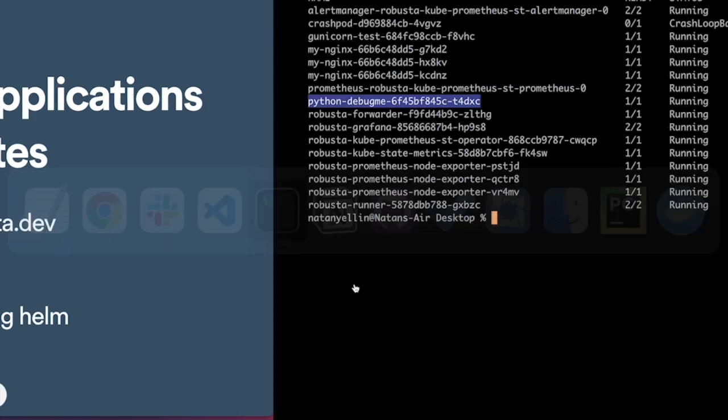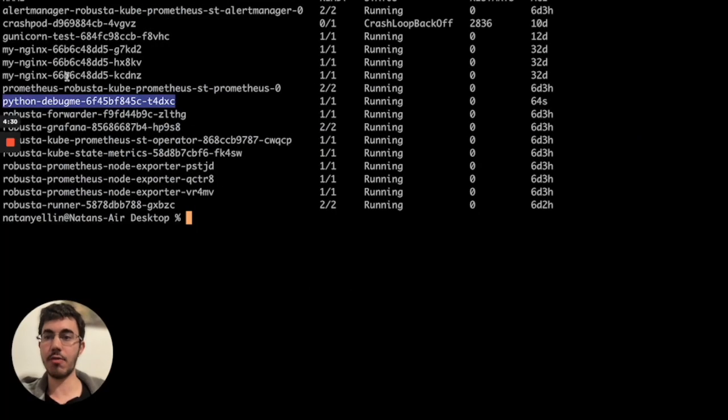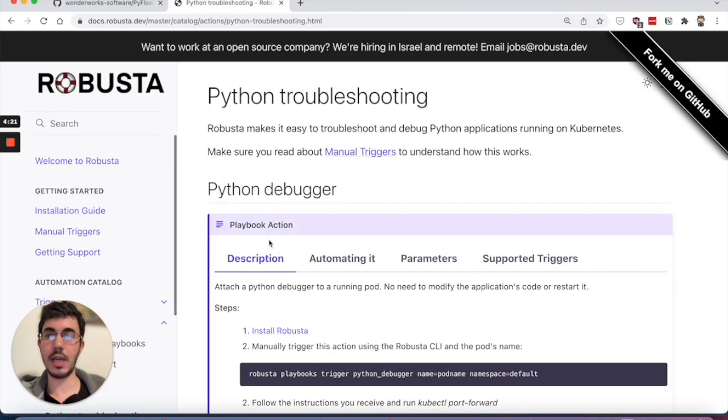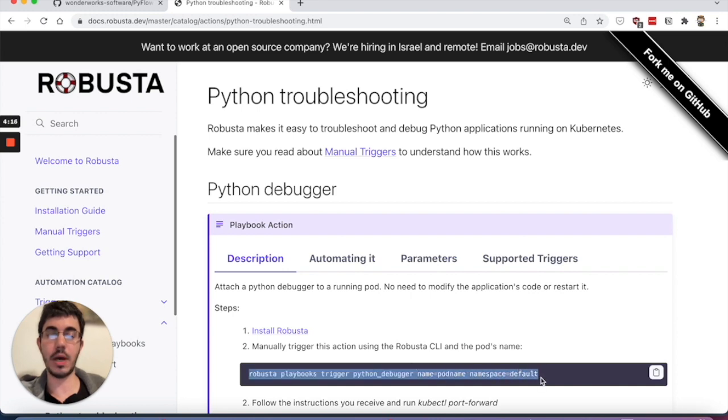As you can see over here, I have a Python application running. Python debug me is the name of the pod, and I'm going to jump over to the Robusta.dev wiki, and I'll copy from here the command that we use to trigger the automated debugging workflow.